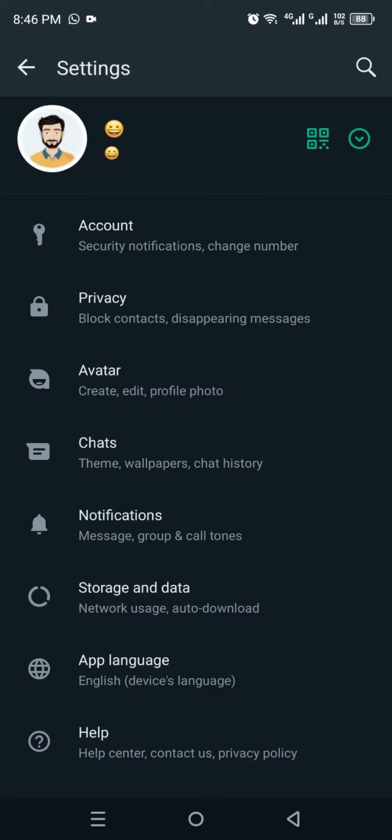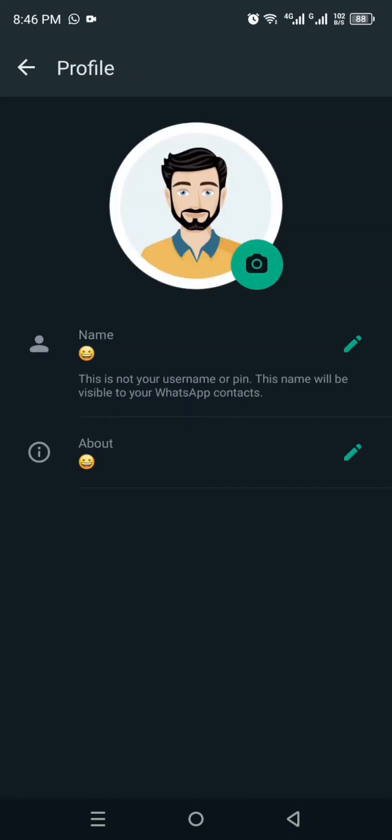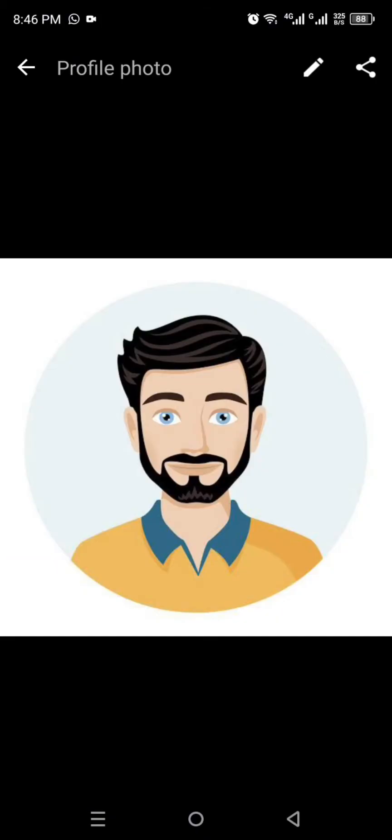After that, you will get into the settings where you will see your profile picture and many different options. Now just simply click on your profile icon and your profile will open. Once it opens, you will see your profile picture in a bigger size. If you want to view it, you just have to simply click on to it and your profile will open.